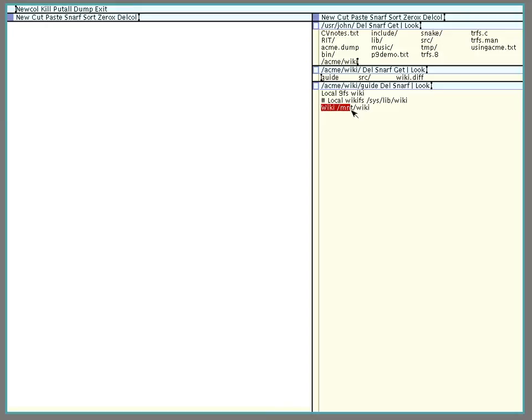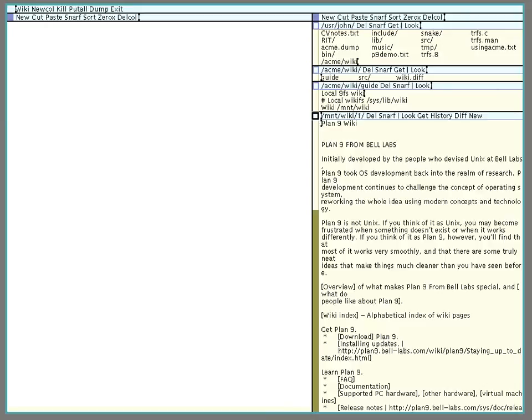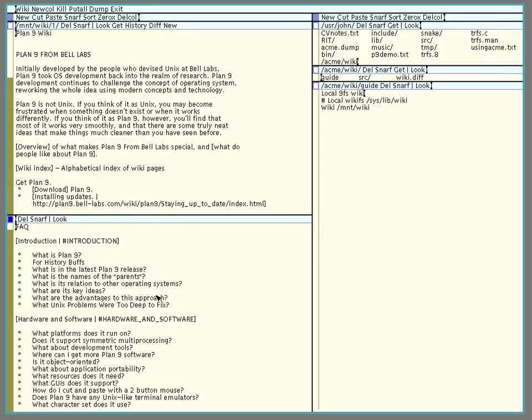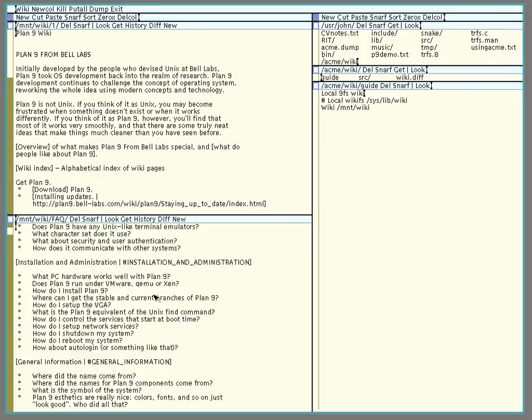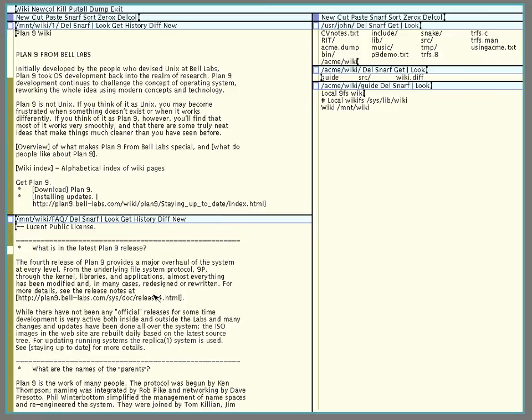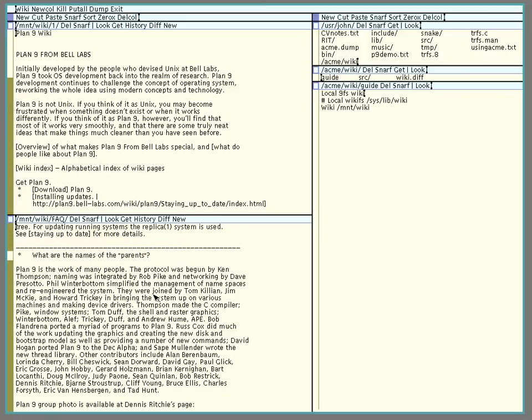Now we'll run wiki slash mount slash wiki. And up pops the plan 9 wiki. So, I could go around, I could open FAQ if I wanted to, and if I felt like it, I could edit this, but I really don't want to because I don't want to break up whatever changes people have on here. I don't want to mess with it because it's easy to break things on the internet. And I don't want to go stomping all over other people's things.